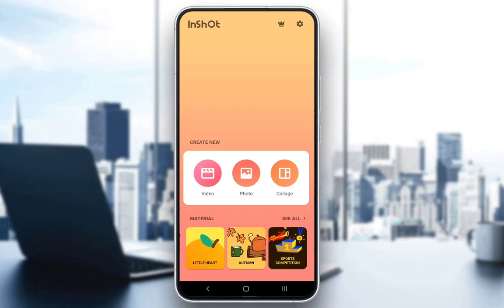Hey guys, what is up and welcome to another tutorial video. In this video, I will be showing you how to put a video on top of your video that you are editing in the InShot editing software for your mobile devices. The process is quite easy, so let's get right into it.